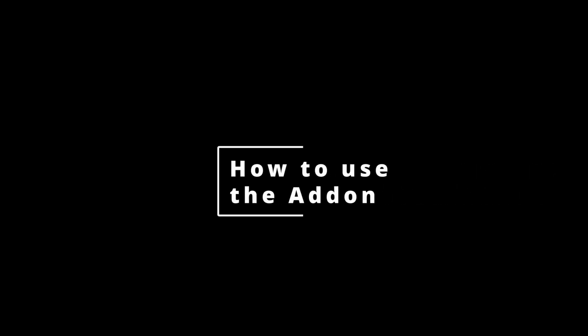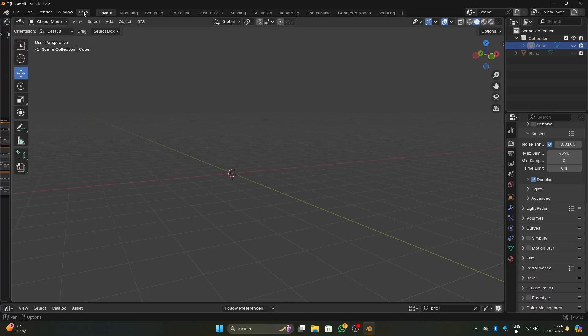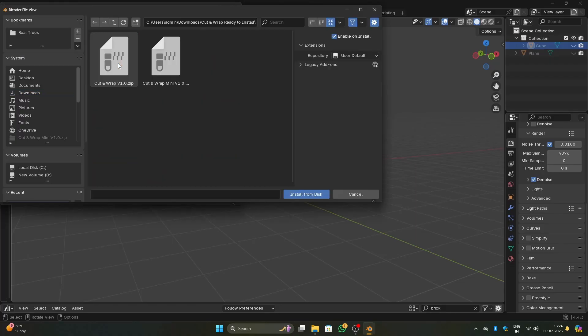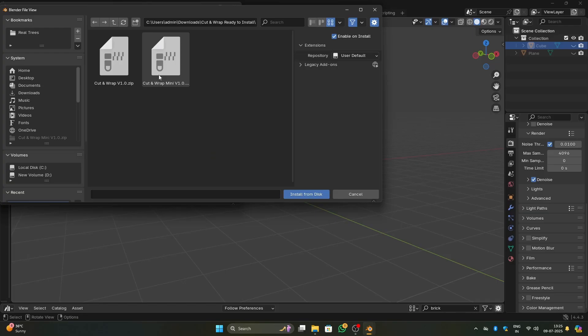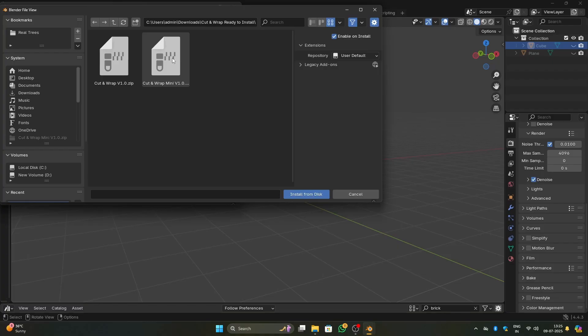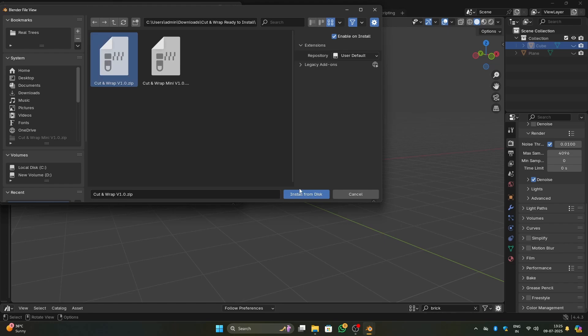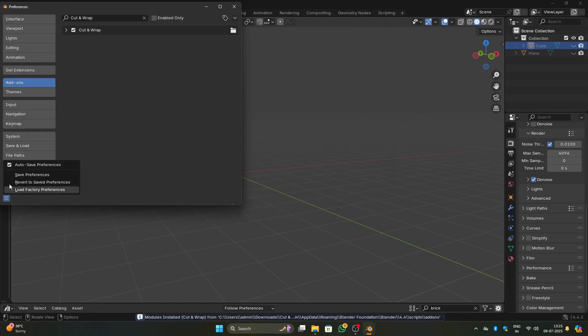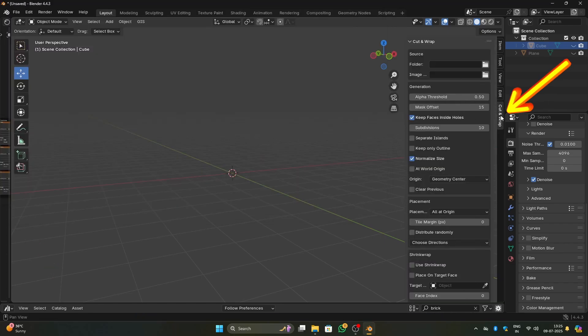I'll explain every feature in detail but now let's see how we can create a cutout quickly. Let's install the add-on first. Go to Edit, Preferences, and choose the folder you downloaded the add-on. I have created two versions: one is Cut and Wrap, and another one is Cut and Wrap Mini. The full version will have all the features that I explain in this video, and the mini version will not have the shrink wrap and bulk cutout feature. Other than that, everything is going to be the same. Now choose the add-on and click Install from Disk. Save the preferences. Open the N panel and the add-on will be available there.